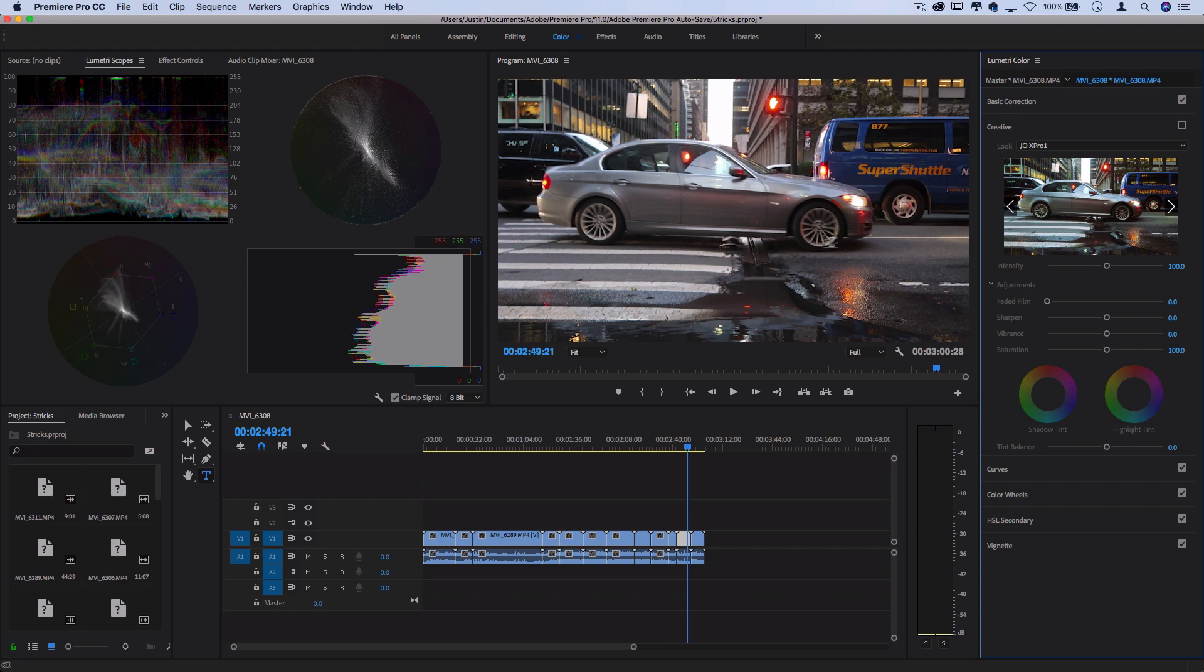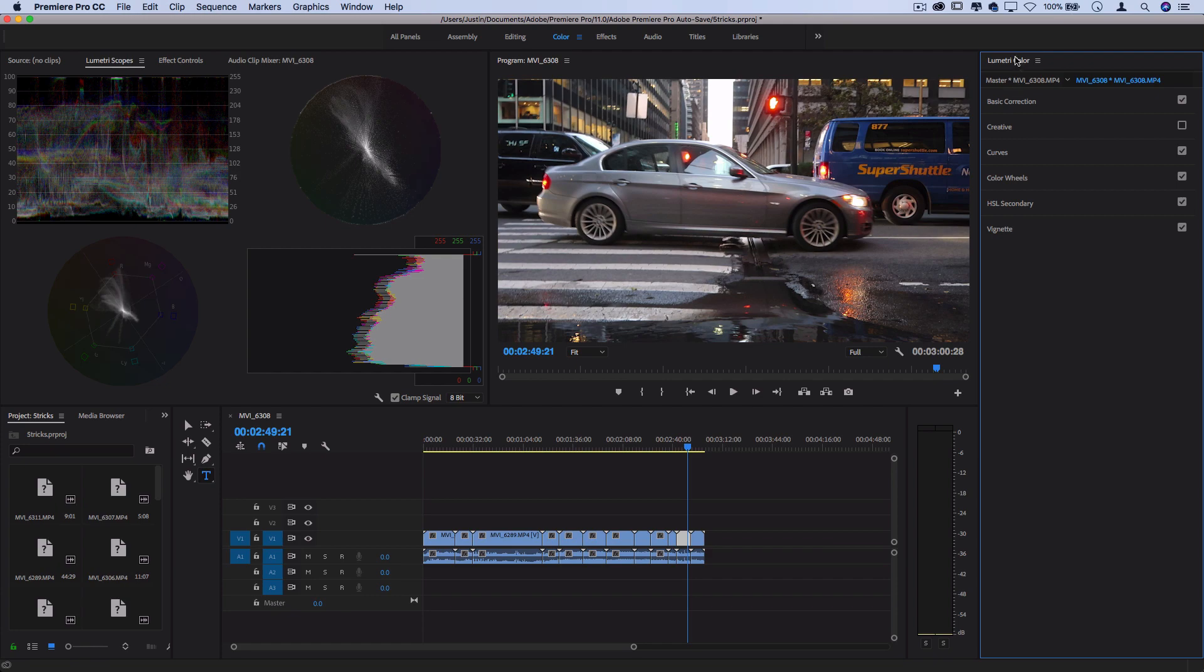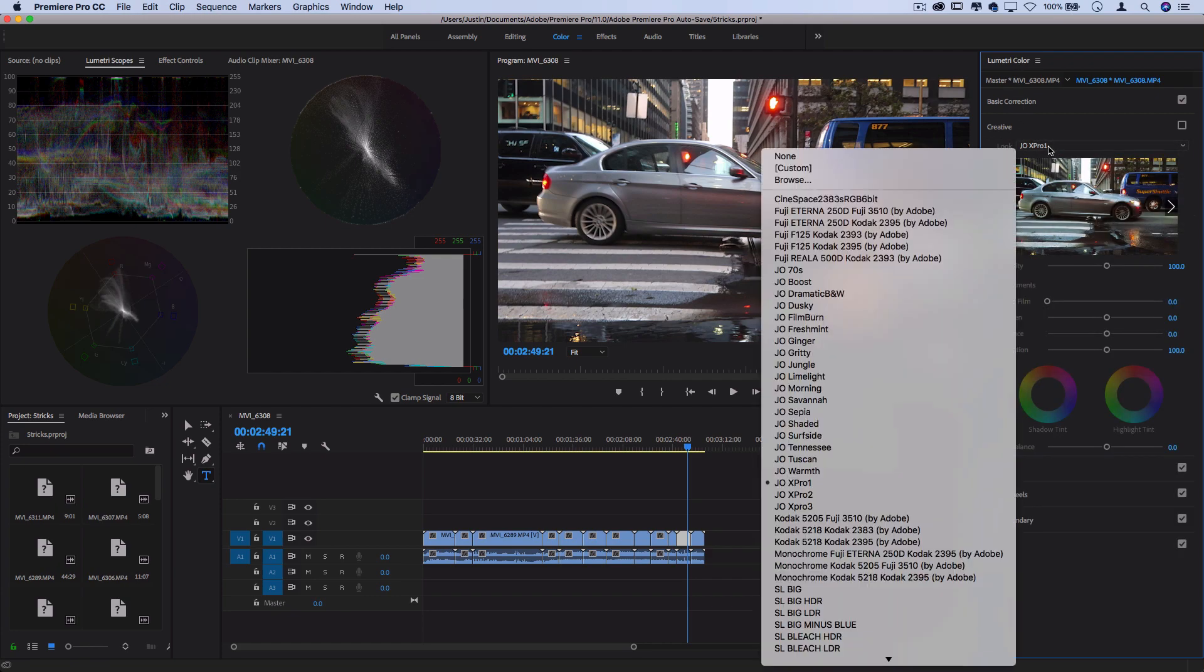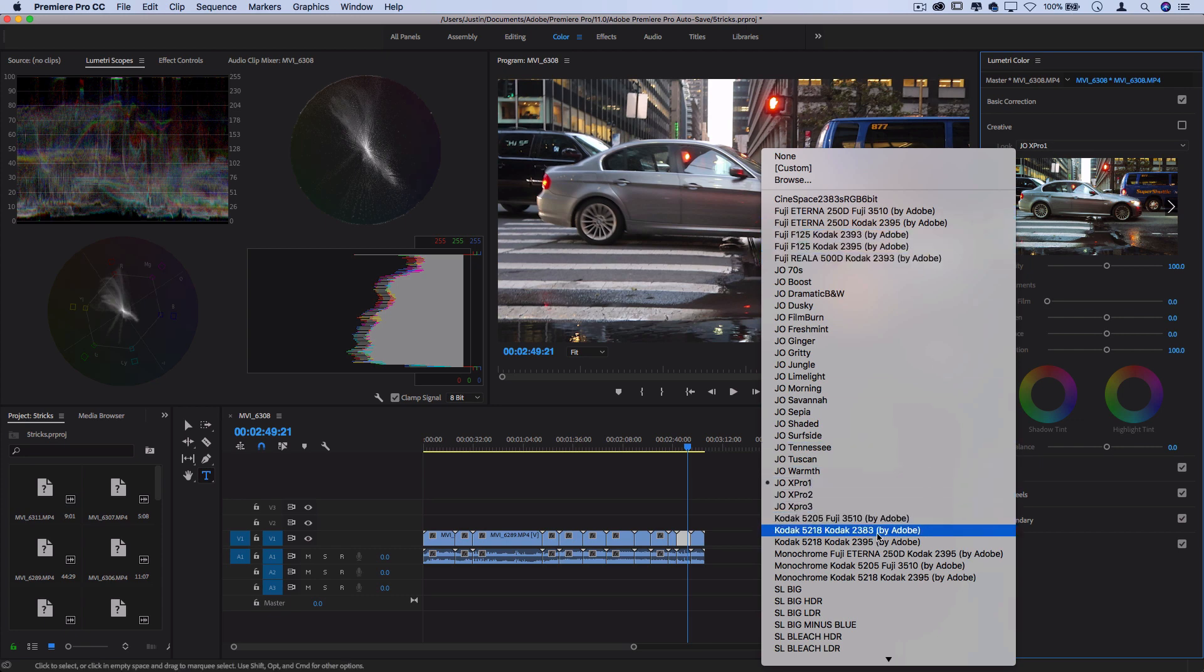But basically, if we open up the Creative tab in the Lumetri Color panel, you see this dropdown menu where you can apply a different look, which uses a LUT file. So by default, you should have some Fuji and Kodak film look presets.